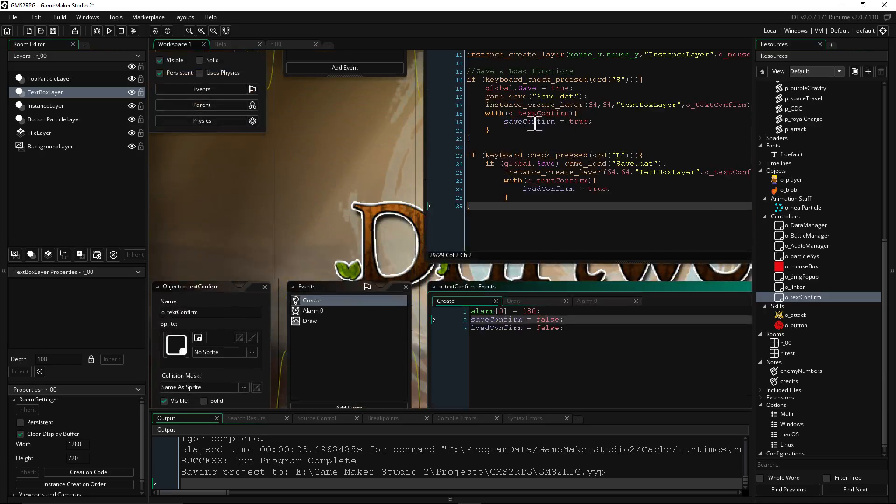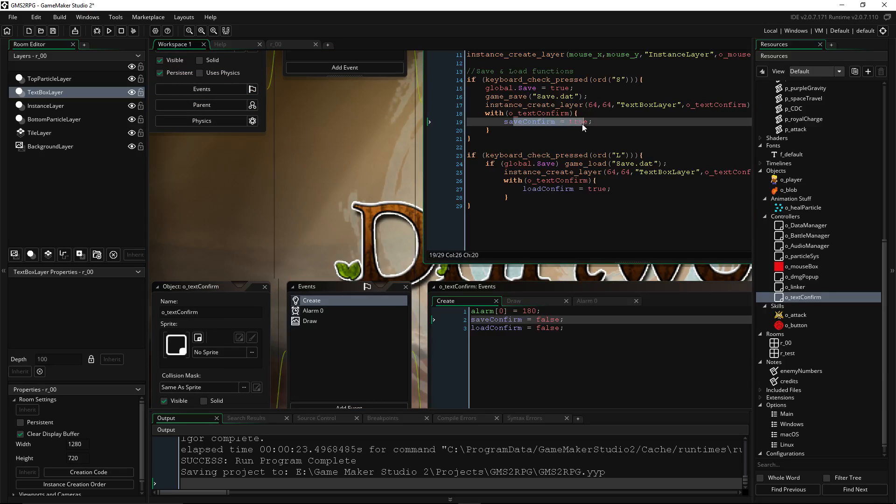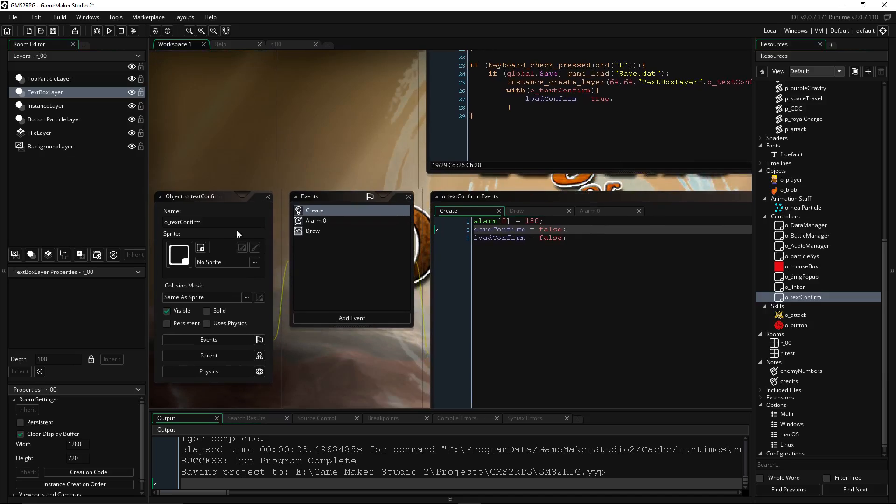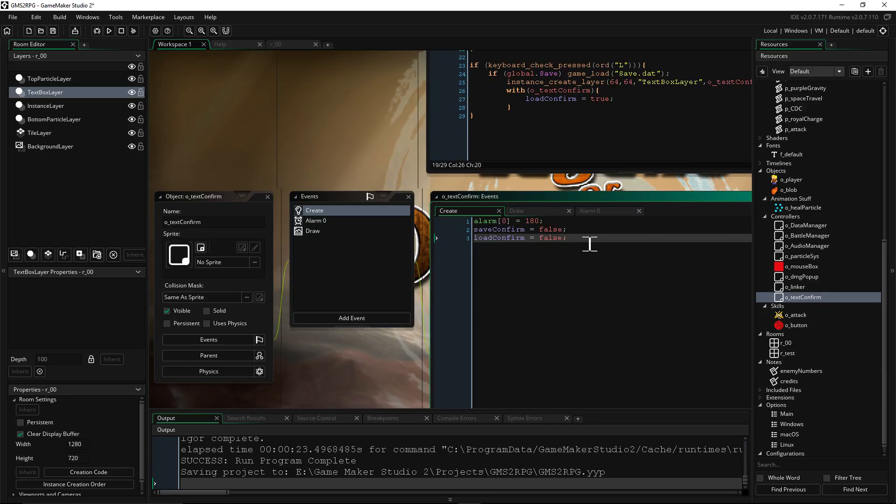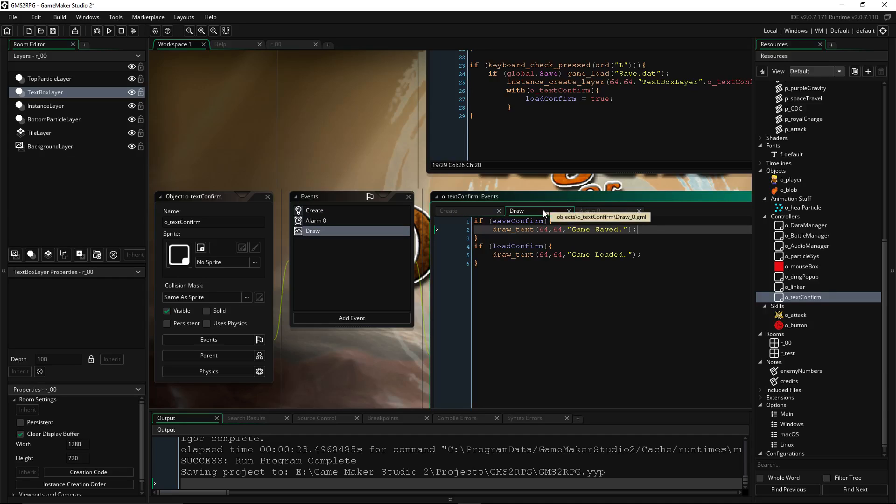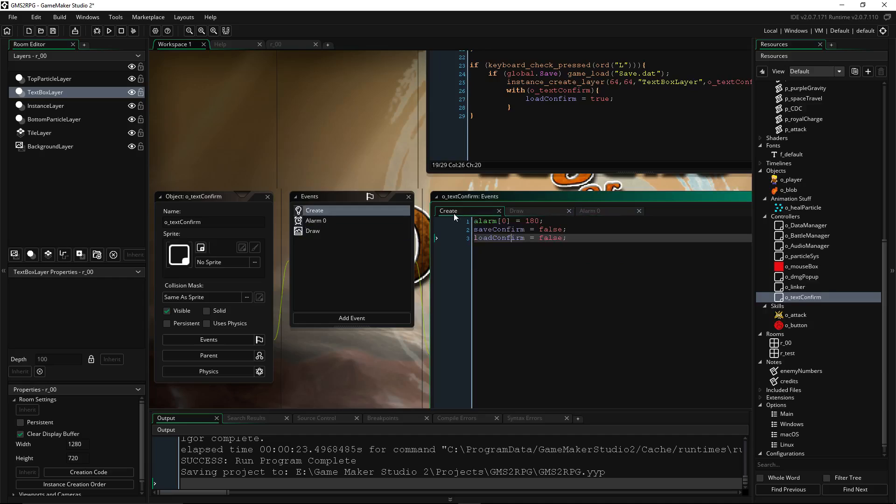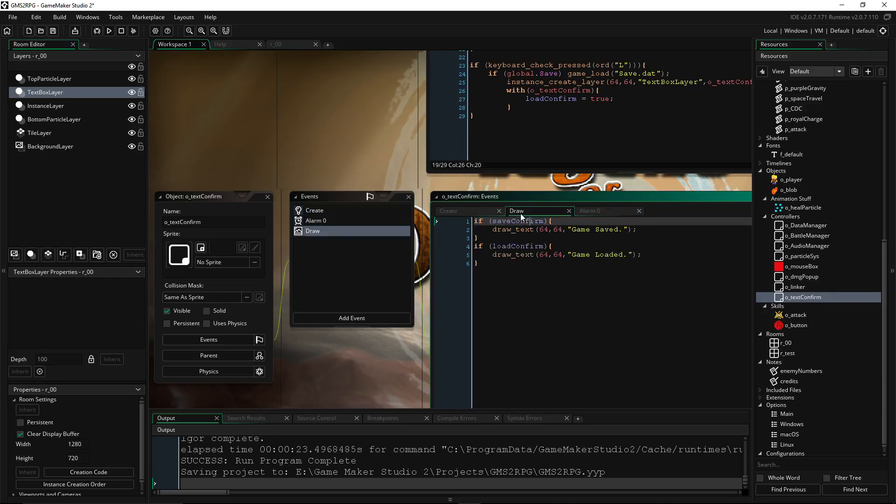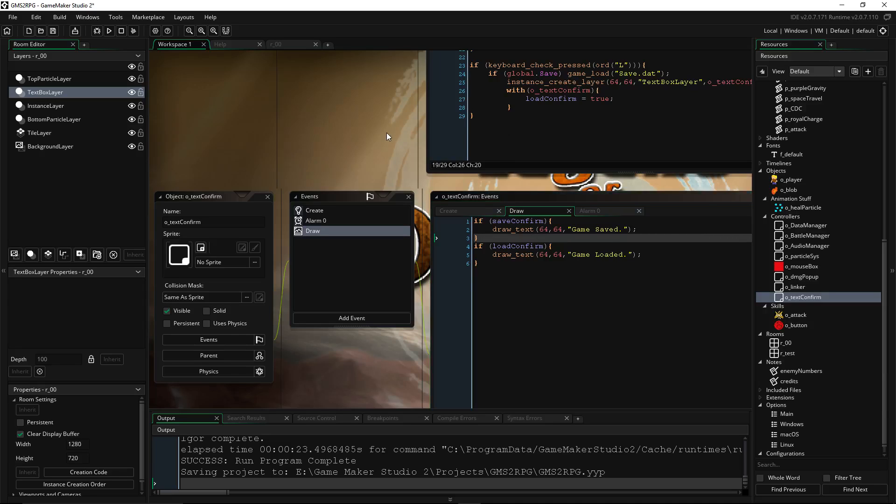So text_confirm, we're going to say save_confirm is false, load_confirm is false. Now we're setting these to false right off the bat because we need to declare them. But on the Draw, we're using those two variables as booleans to kind of switch what we're drawing.